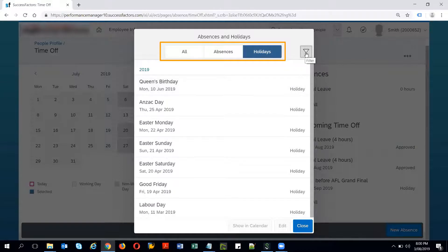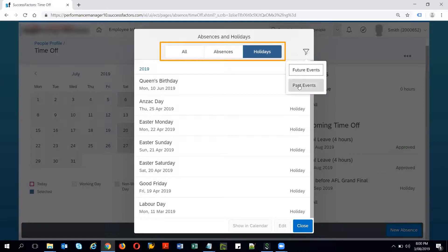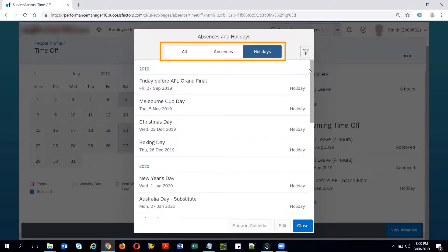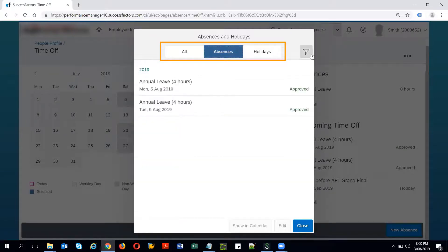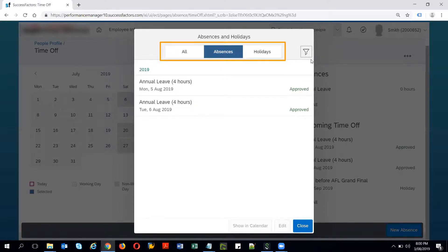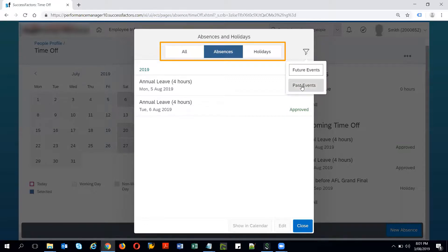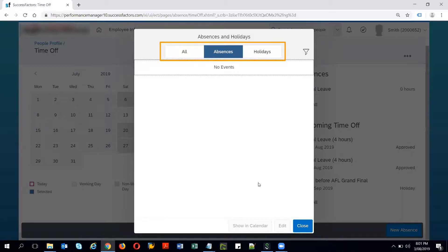If I click on past events it shows me all the holidays which were in the past or the future event shows me all the holidays which are in the future. The similar holds good for the absences. The past absences or the future absences in this case both 5th and 6th of August are in future so it is showing me in the future and there is no past event so it says no events.